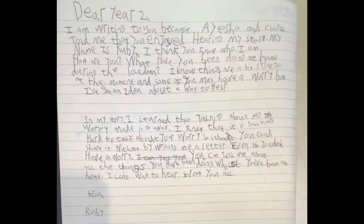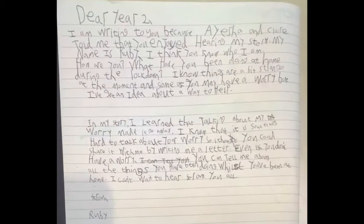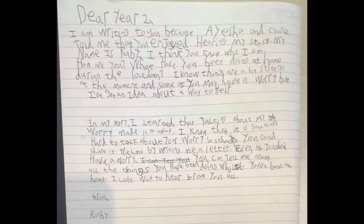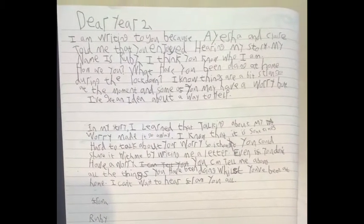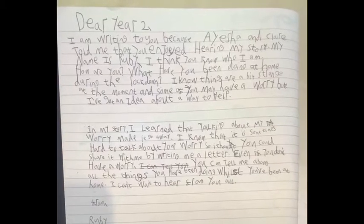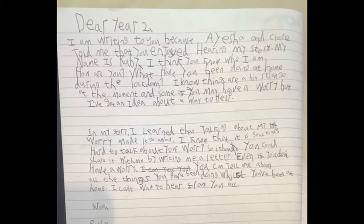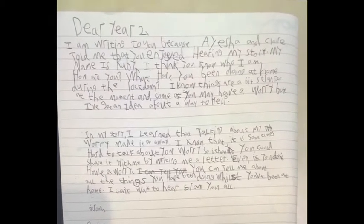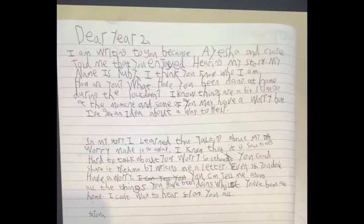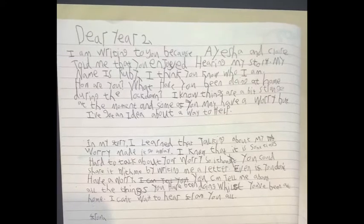Hi Year 2, it's Aisha. I'm so excited. I just received an email with this letter and it's addressed to you guys, so I'm going to have a read of it.